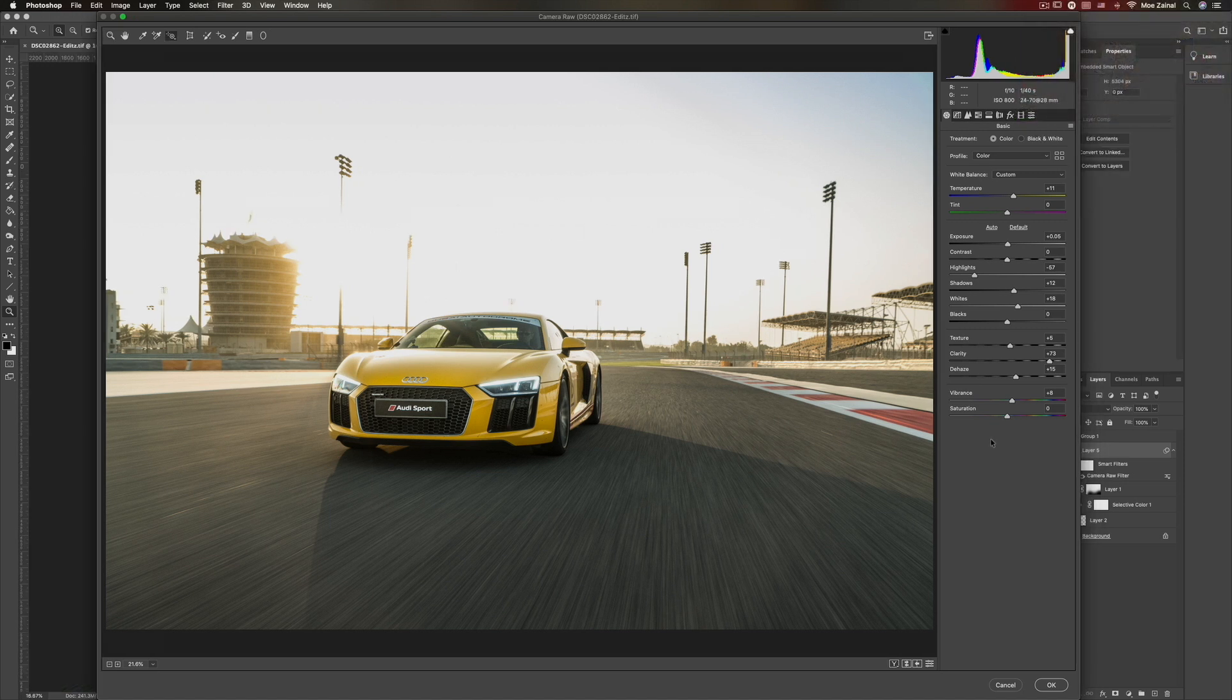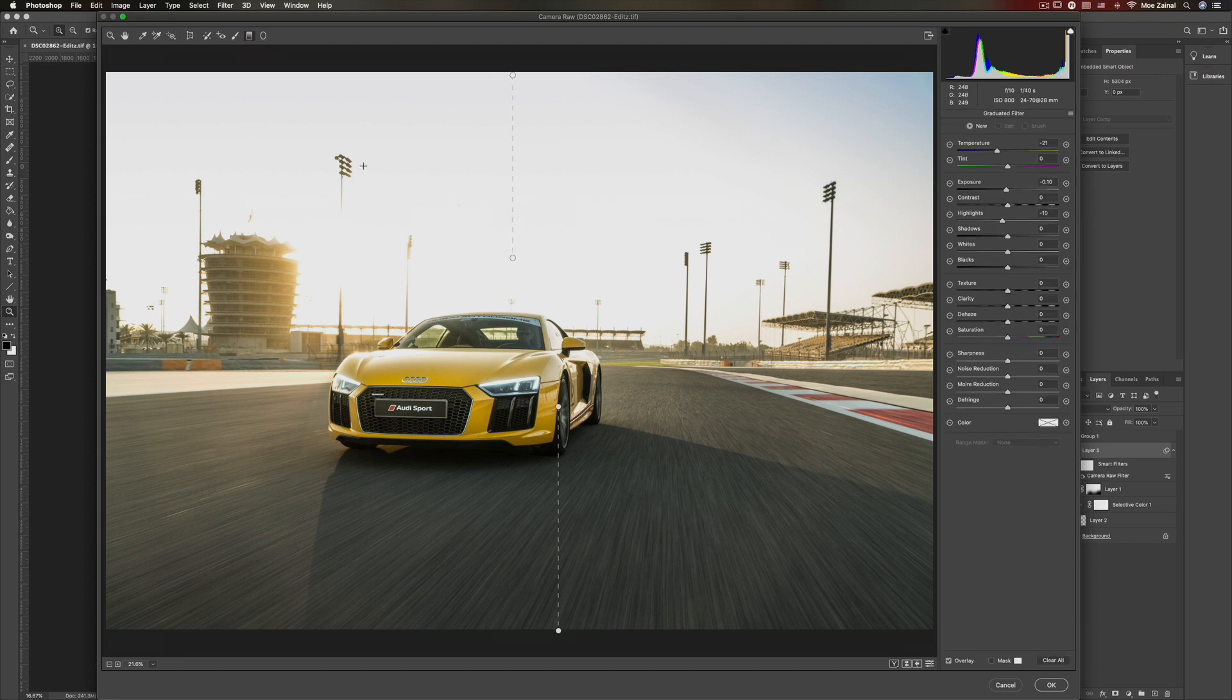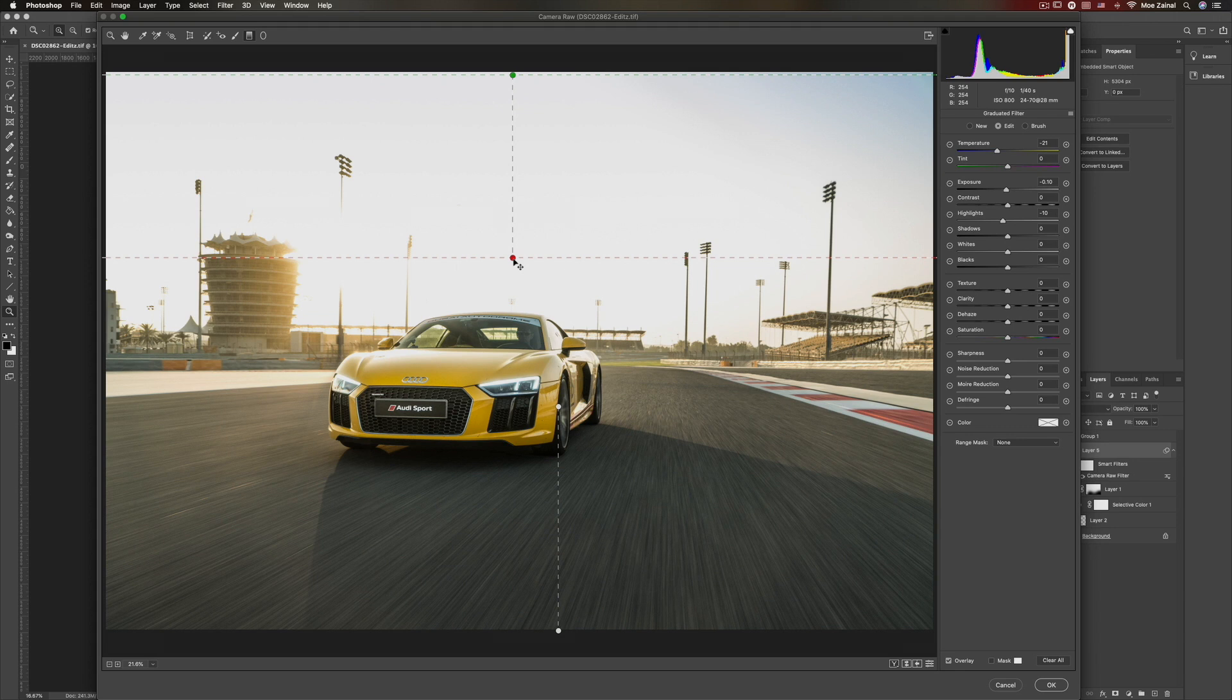Now, beside the usual global adjustments, you all know that I add a bit of sharpening and I do the graduated filter. So I add one on the top and I usually bring the exposure down, the highlights down and just try and get more details though I don't find a lot of details here, but I don't know anyway.